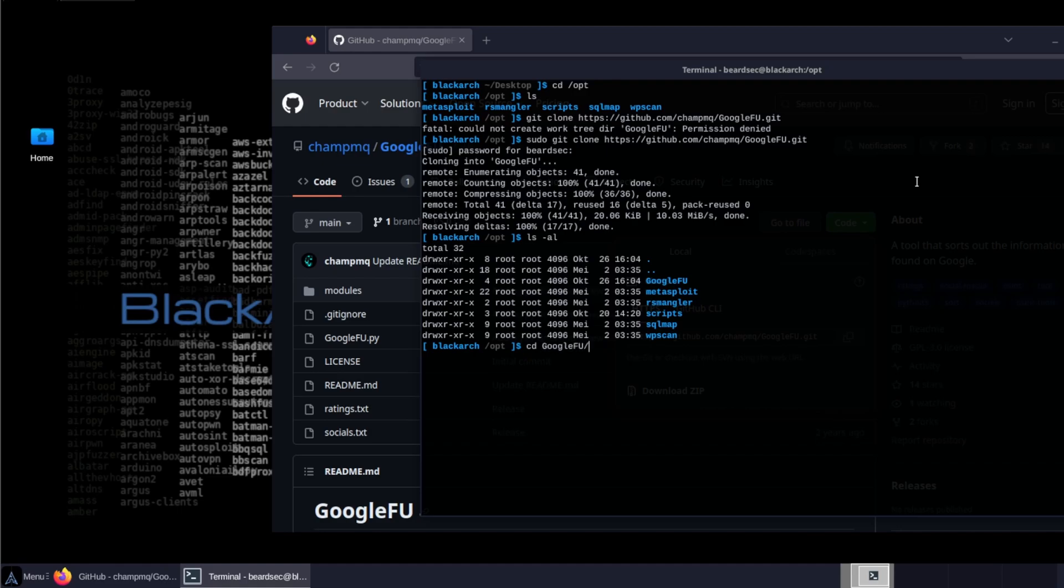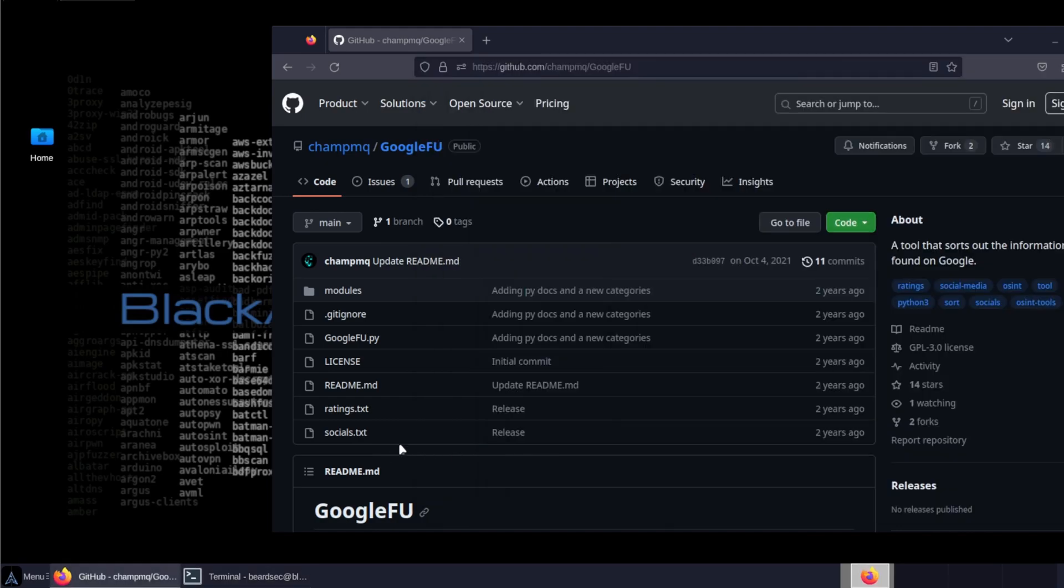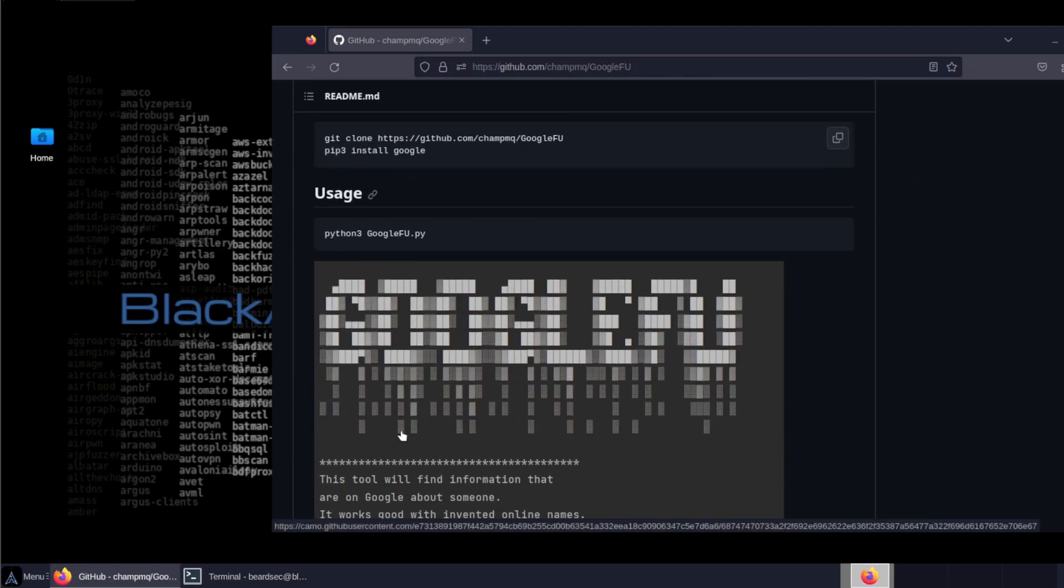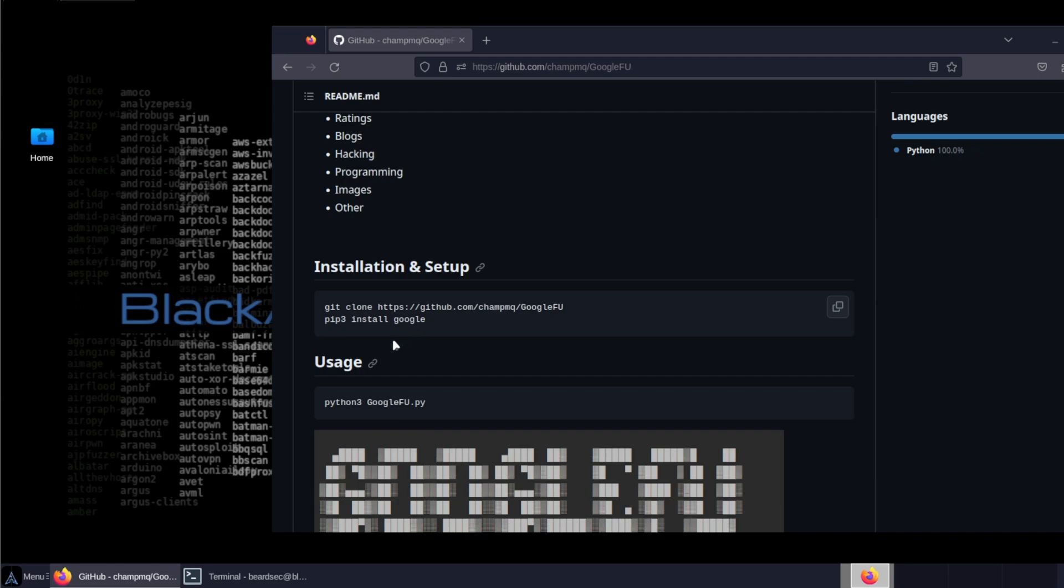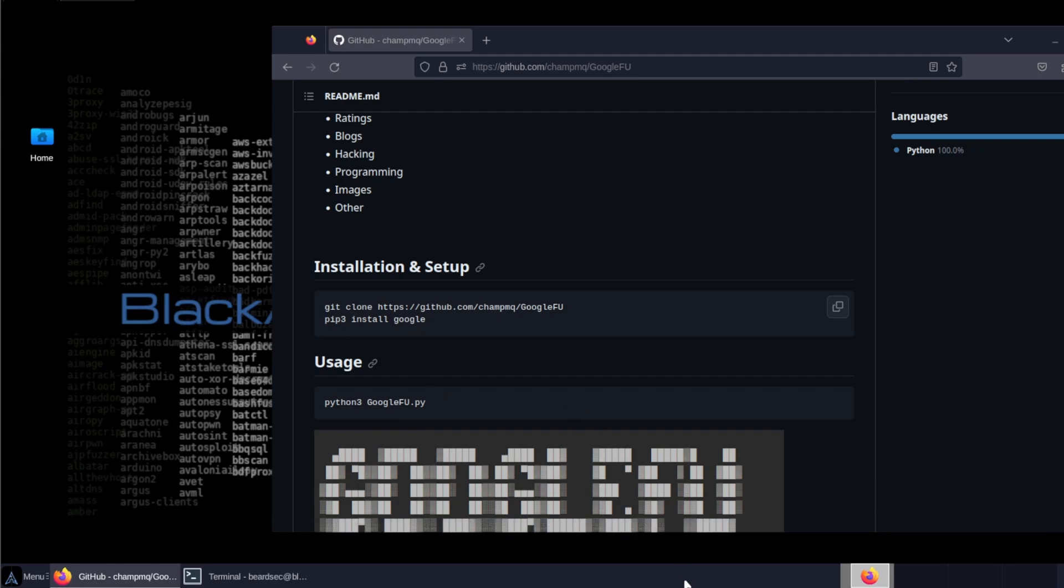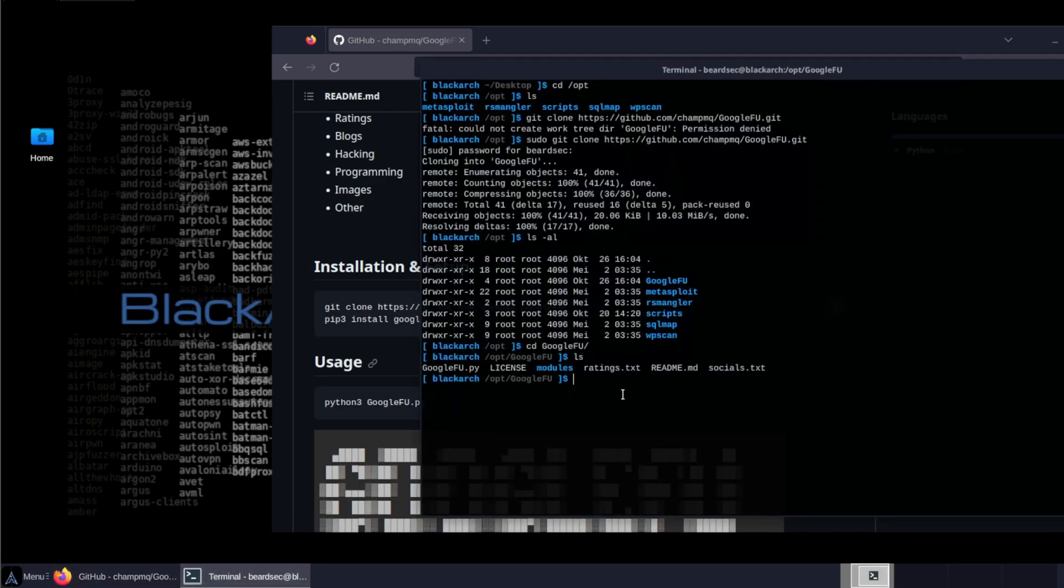Let's sort that out and head to Google Foo. Let's see what we have installed. So we have the PY executable and the ratings and the readme and the socials as well as the license. What we can do is like they have mentioned in the readme, the installation and setup is basically to kick it with pip3 install.